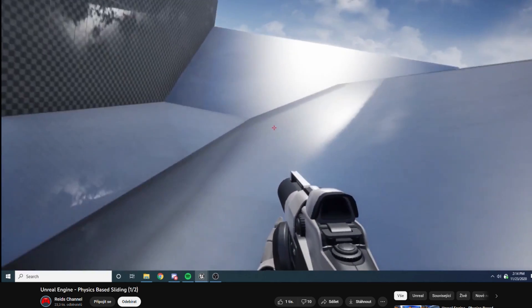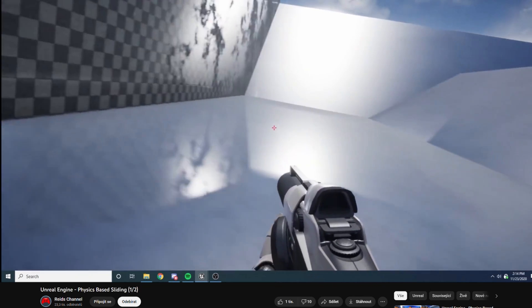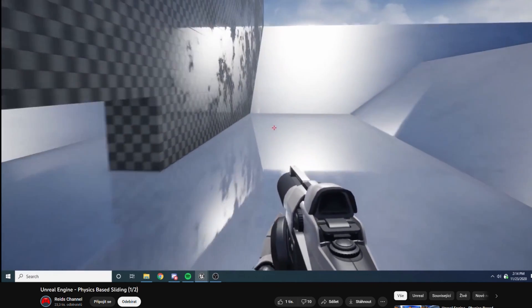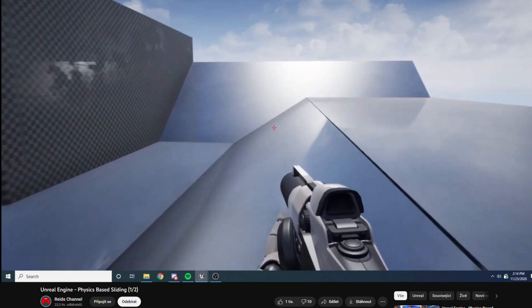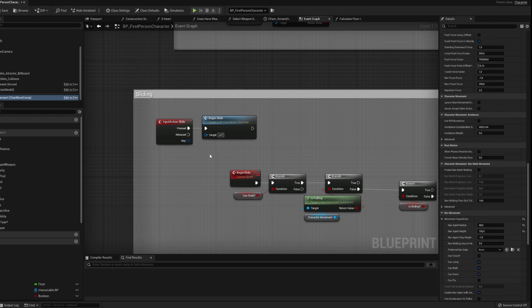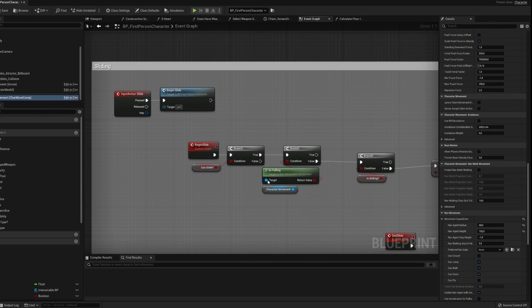I followed the tutorial, made the whole thing, and then realized that I didn't actually need most of what I made. I didn't need the crouching and all the physics stuff around it.